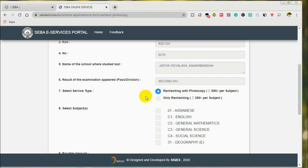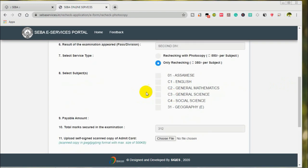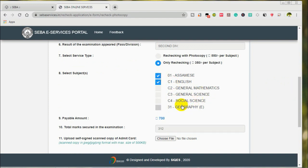Click on the type and click on the type of photocopy.